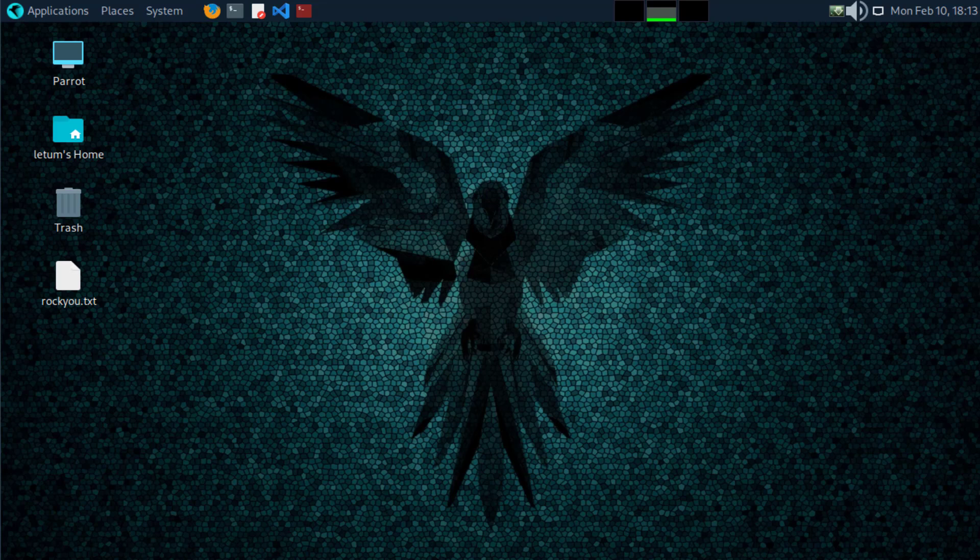Hey everyone, welcome back to Red Secure Tech. If you're passionate about cybersecurity, you've come to the right place.